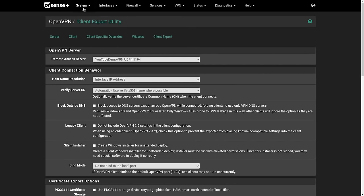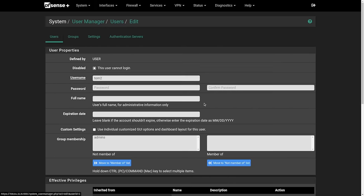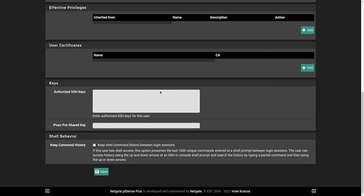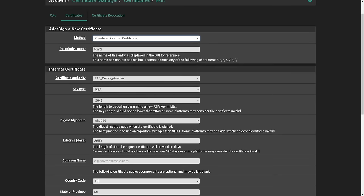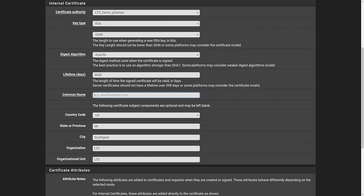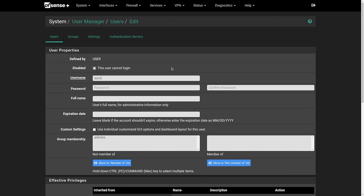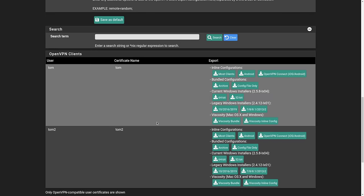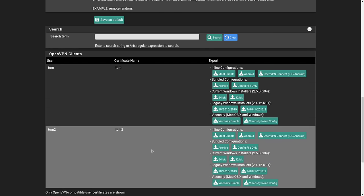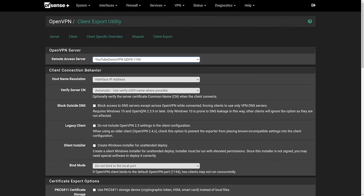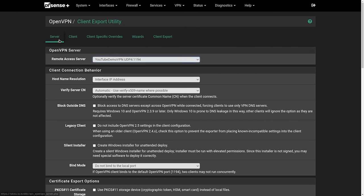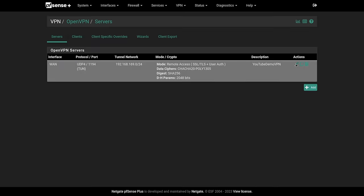So if we go back over here to the system and then users, we'll edit Tom two, Tom two, and we'll add a certificate for Tom two, give it a common name of Tom two, save. Now Tom two has a certificate. And we can see each one of these users. Now these users go away, if we go back into OpenVPN, go here, server.